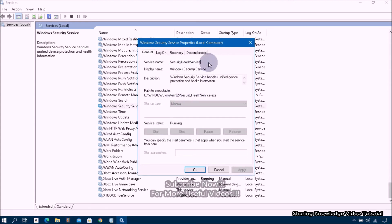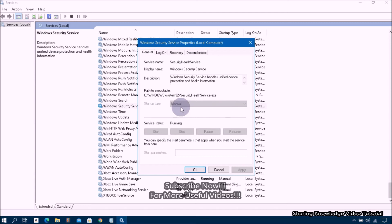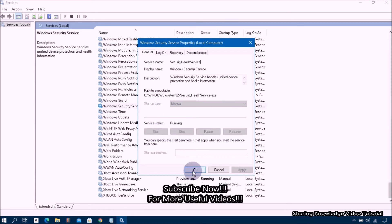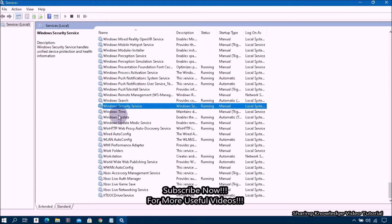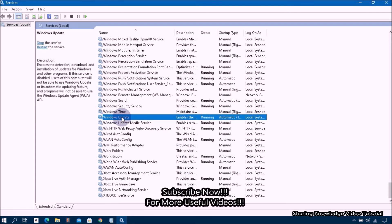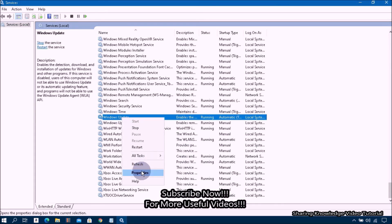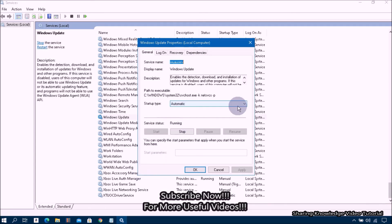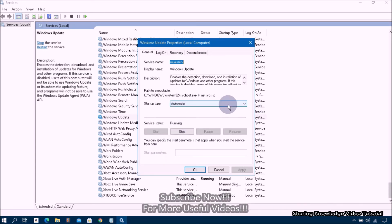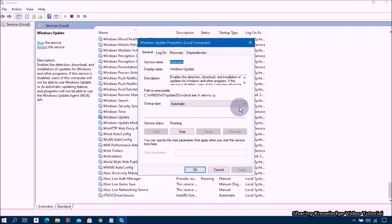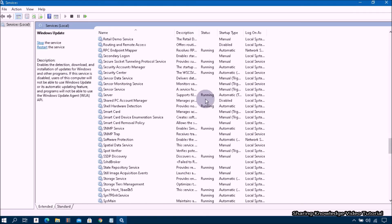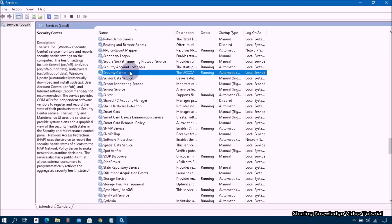In the Properties box, from the Startup Type drop-down menu, if it's Disabled, select Manual. Then click Start, Apply, and OK. Next, find Security Center, right-click on it and select Properties. In the Properties box, if the Startup Type is Disabled, select Automatic. Then click Start, Apply, and OK.